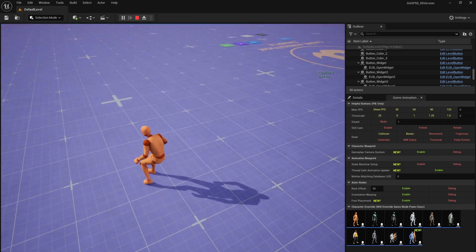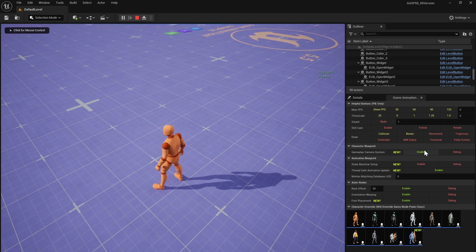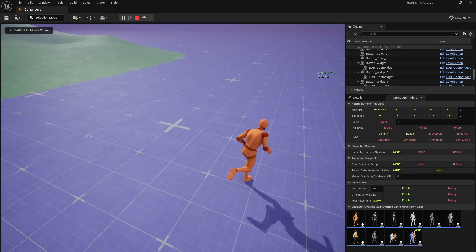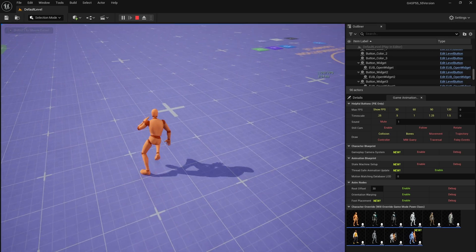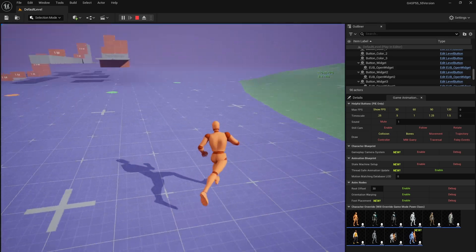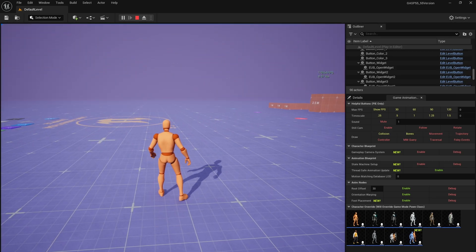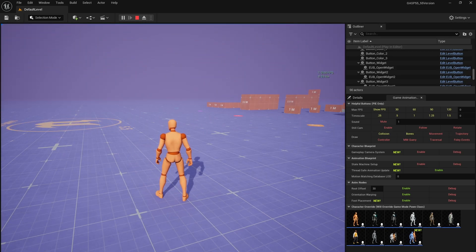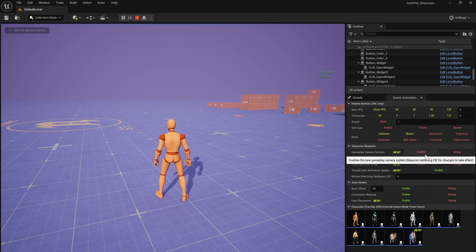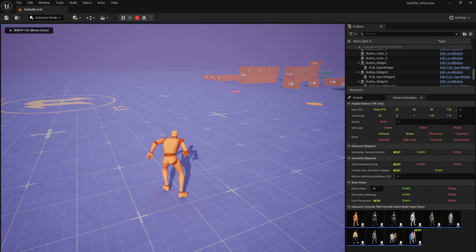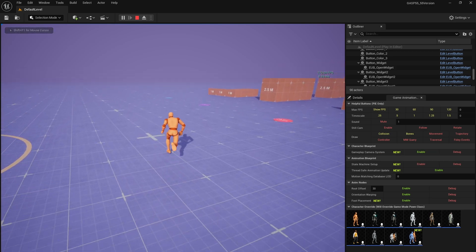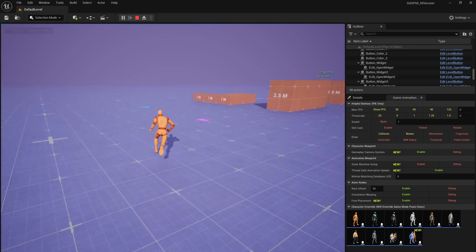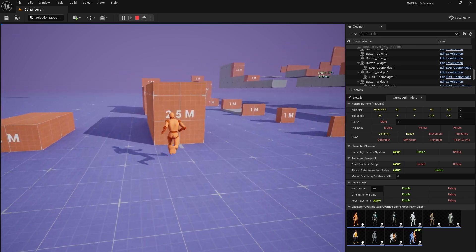Whereas in the state machine setup, he doesn't plant. So there is some stuff where it just looks more natural in the motion matching version. But for something that's much simpler, it requires a lot less animation coverage. This is really worth the win to it.